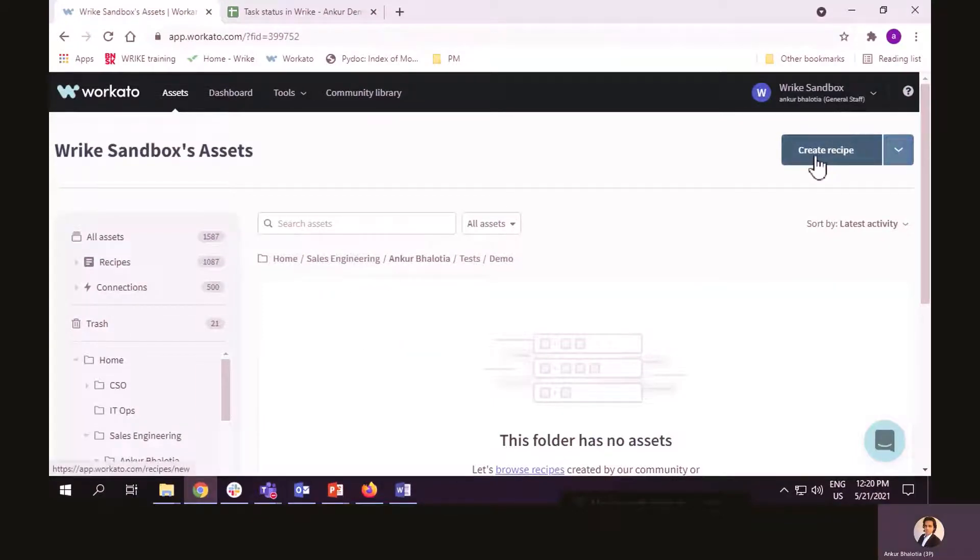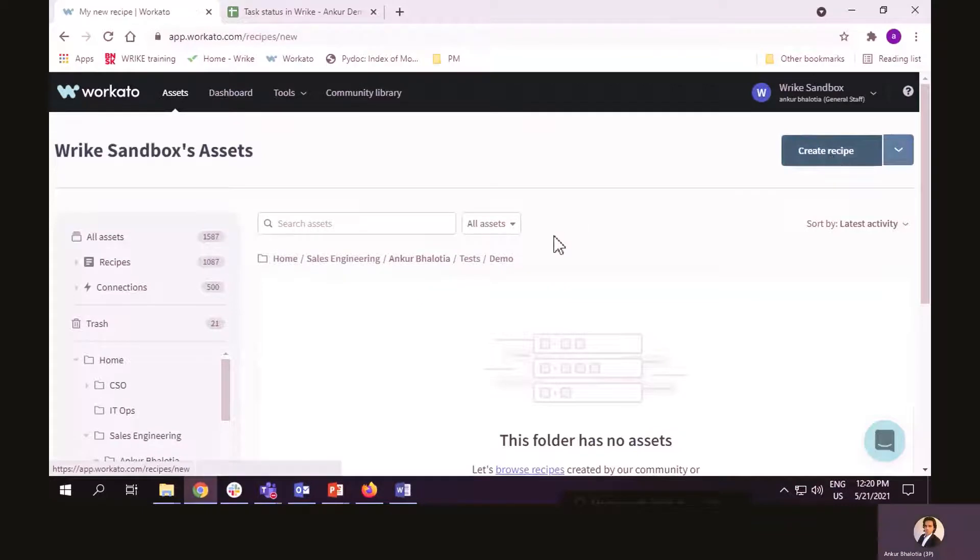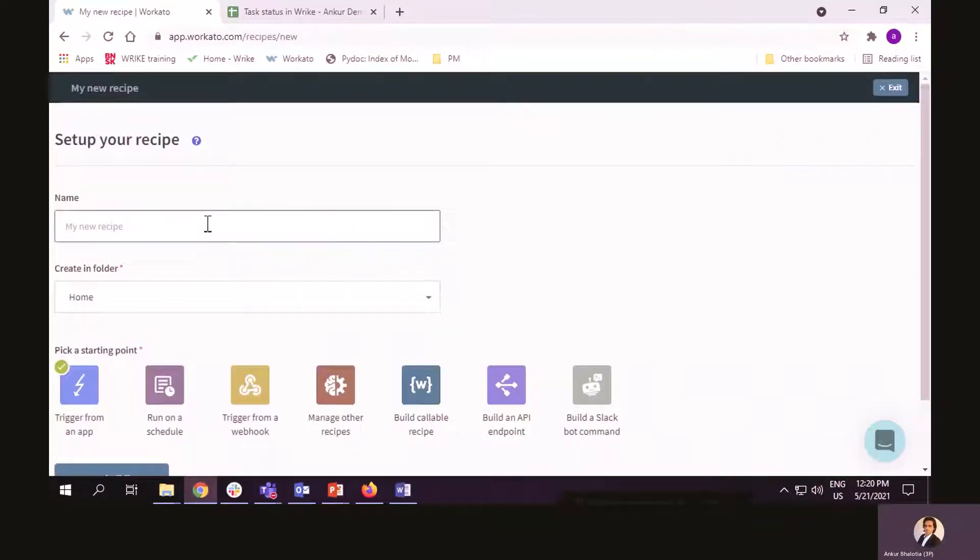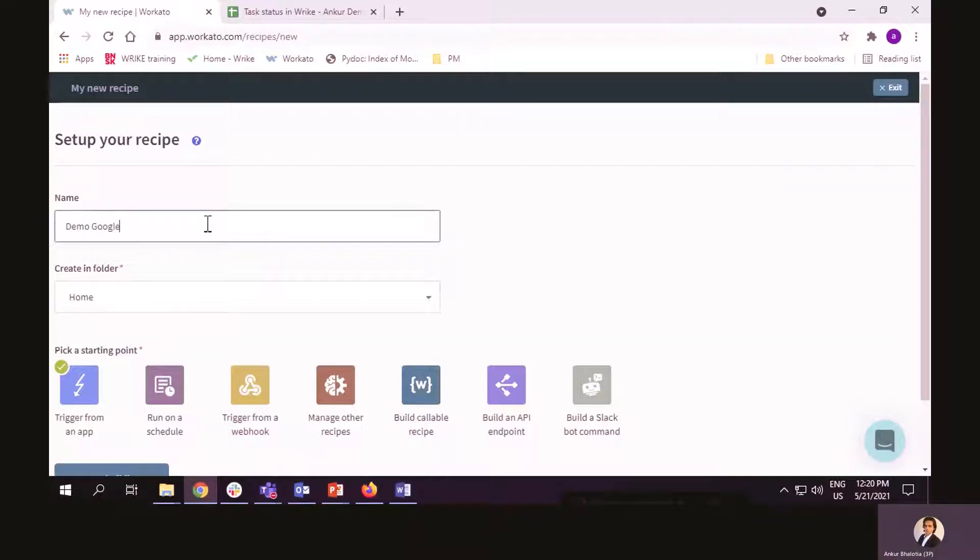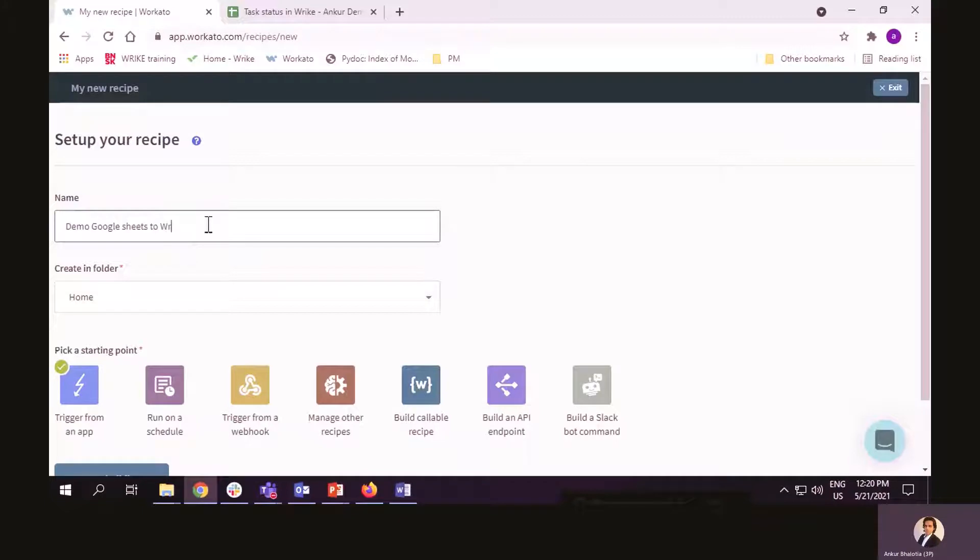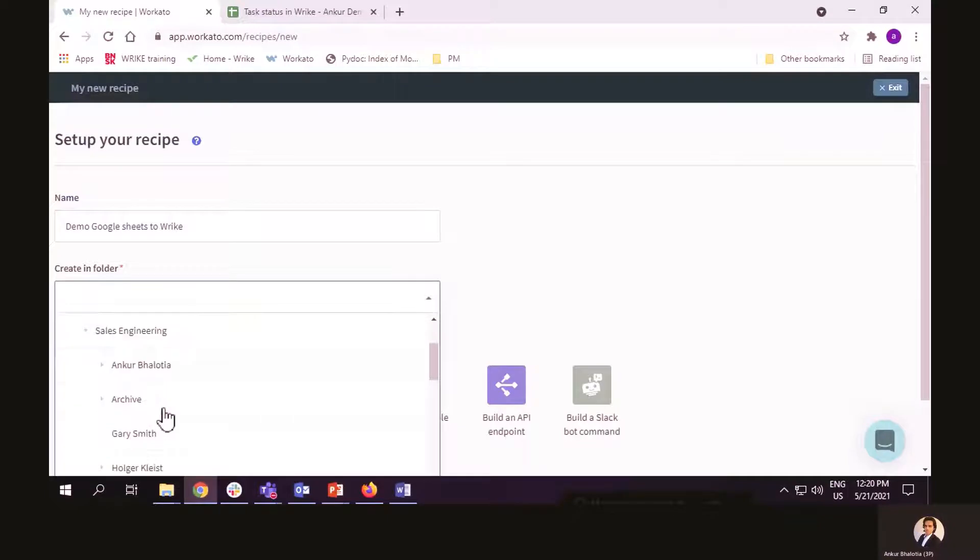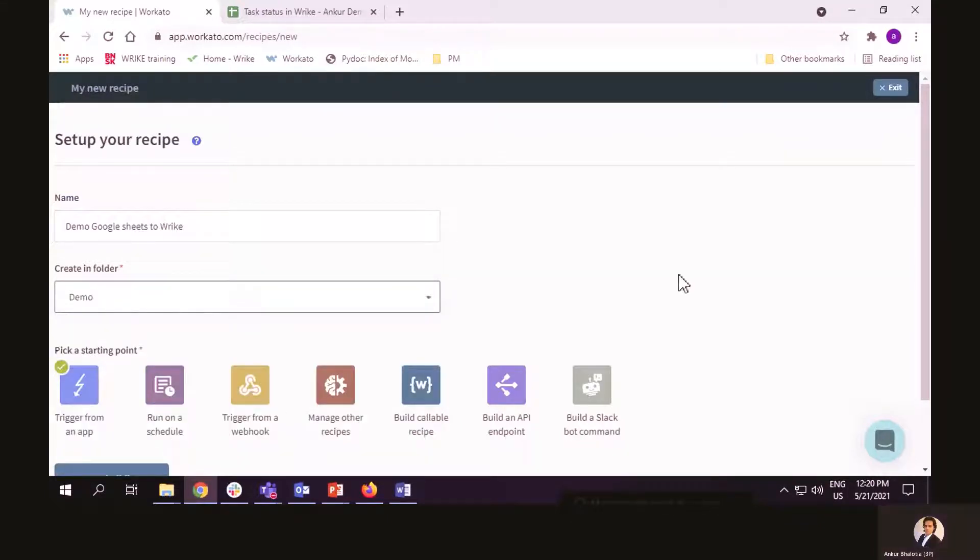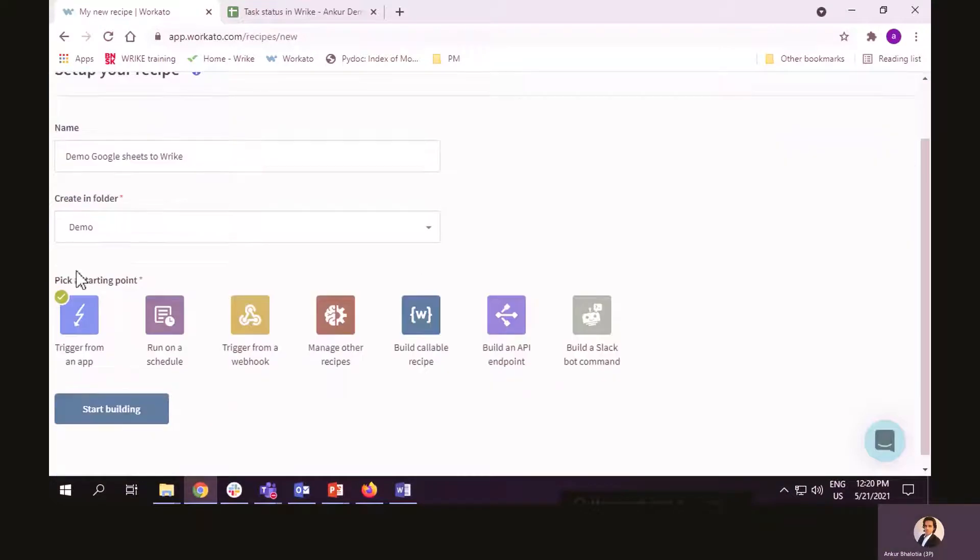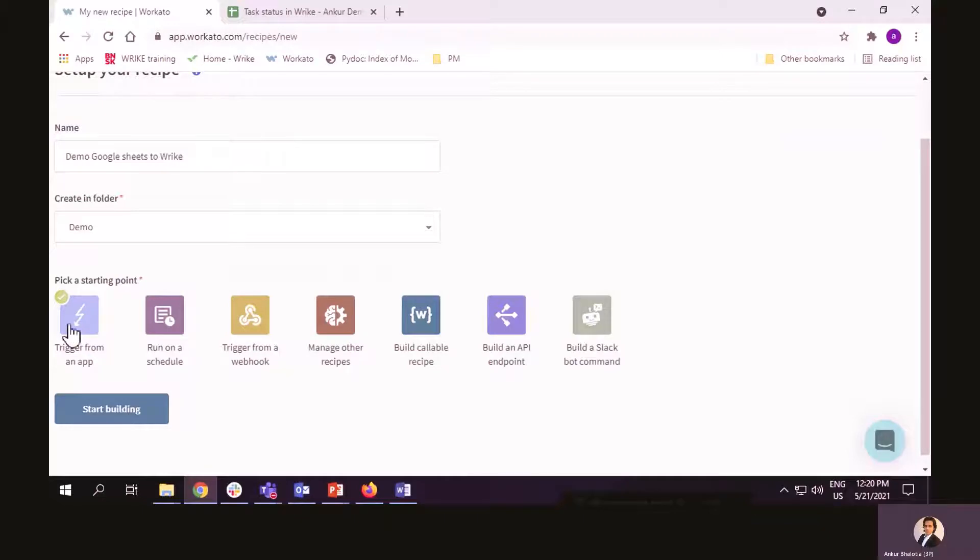The first step to create the recipe is I have to give it a name. I will give it a name. Let's say demo, Google Sheets to Wrike. I have to set a location. Then I have to pick a starting point. Now, I've got a few different options here. For this demo, I will choose trigger from an app.